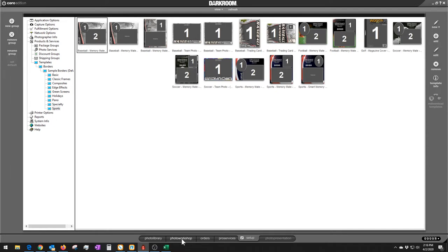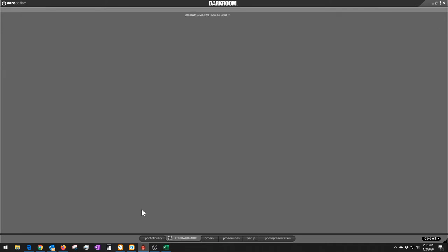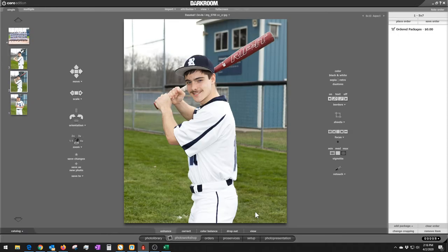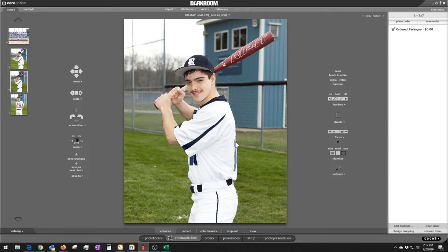Let's go back over to our photo workshop. So here we have our team photo and we've got our individual photos. This is one way that Darkroom would speed things up and then I'll show you that on steroids.